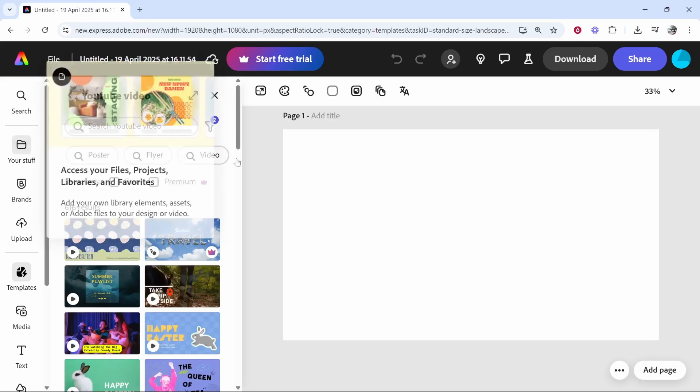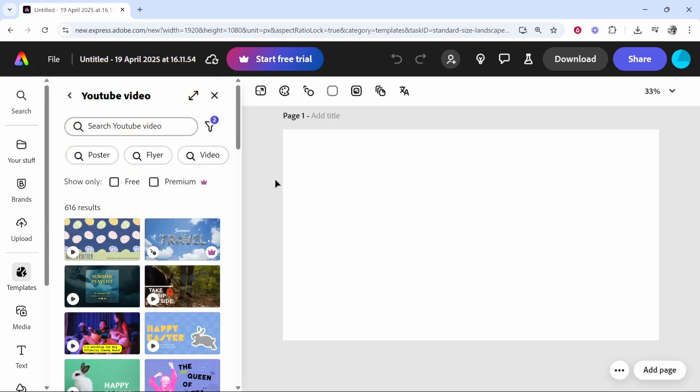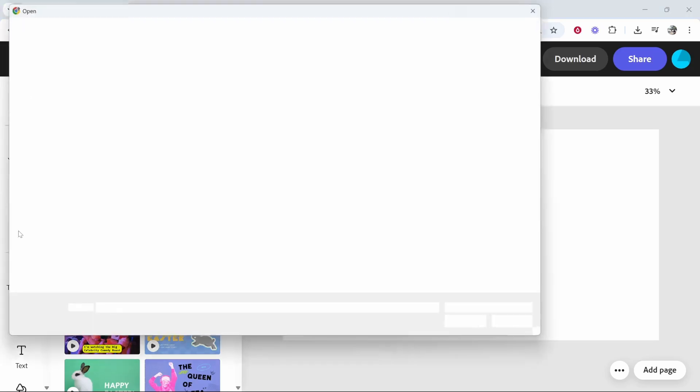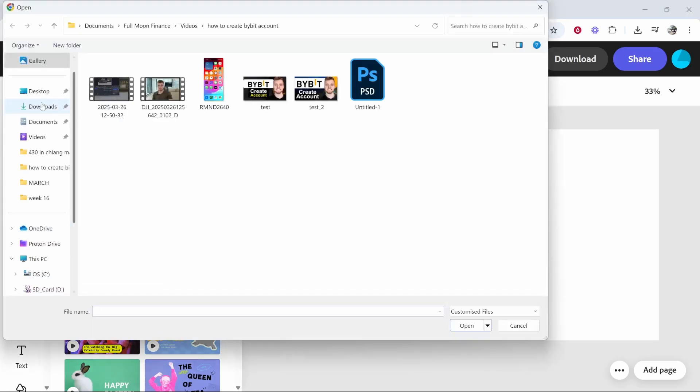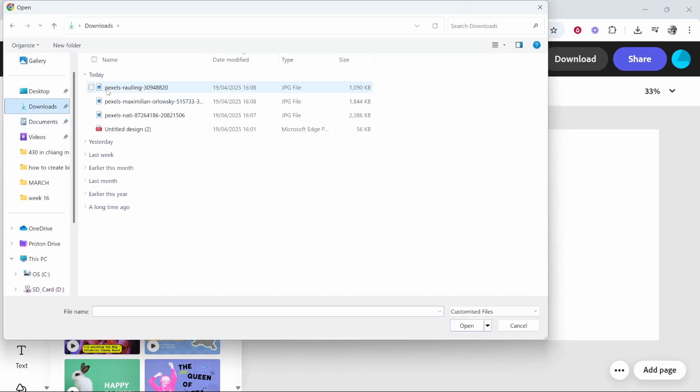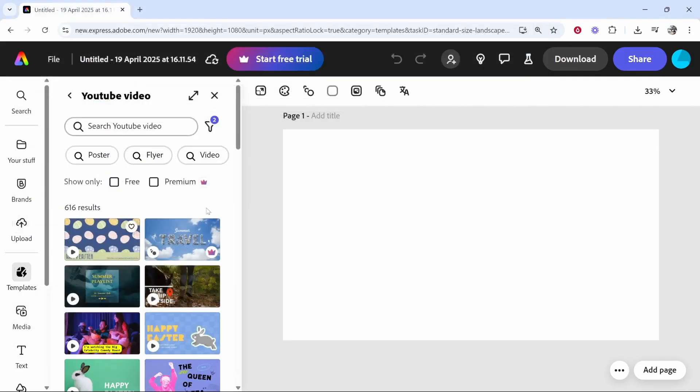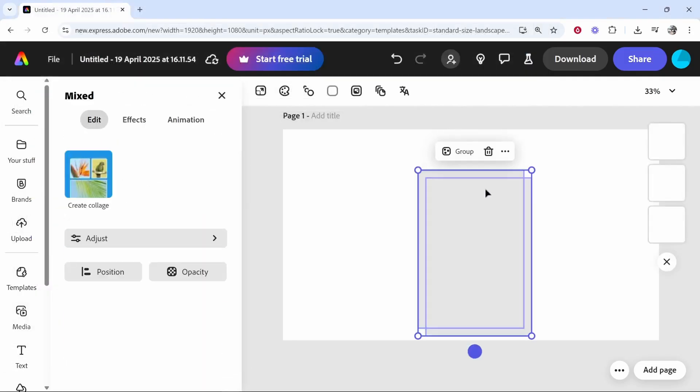Now, I'm going to upload my images, and you'll see why I've chose the 16 by 9 dimension. So, we'll go to upload. We'll then go ahead and click on downloads, and I'll just select these three images. We'll then click open.